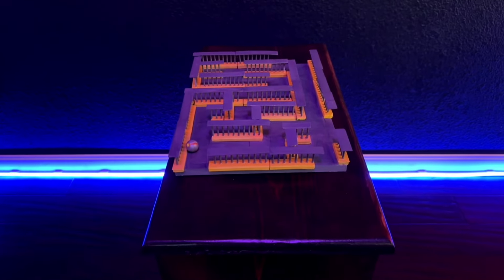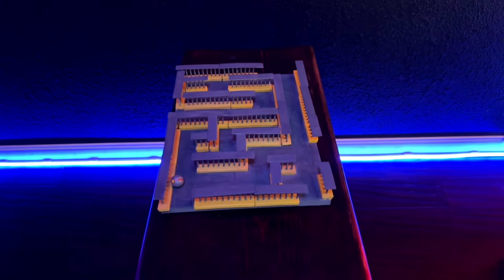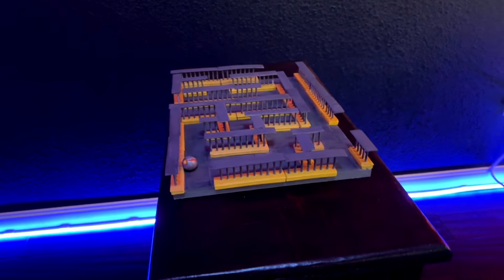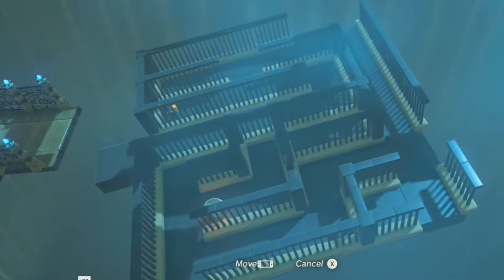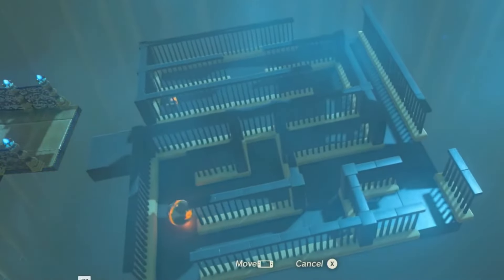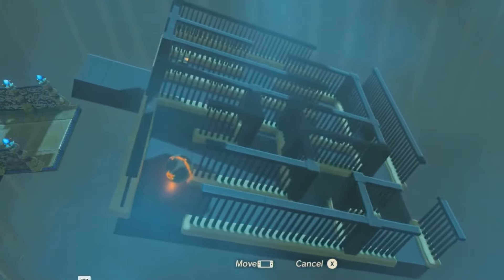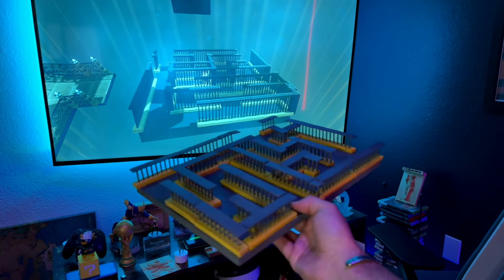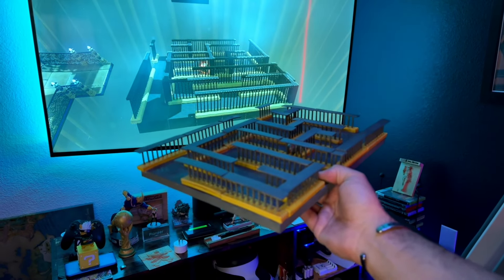Welcome everyone, today I'm super excited to show you this project I've been working on the last few weeks. It's basically a real-life recreation of the most hated puzzle in the game The Legend of Zelda Breath of the Wild.